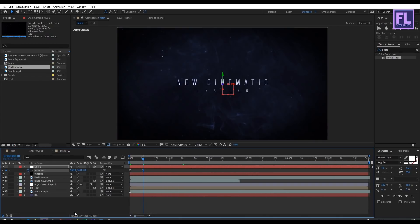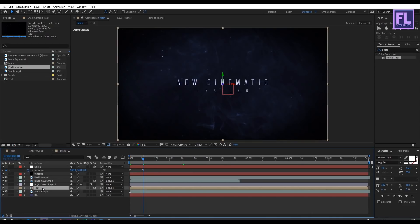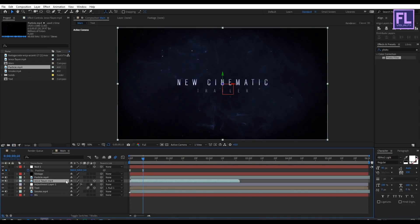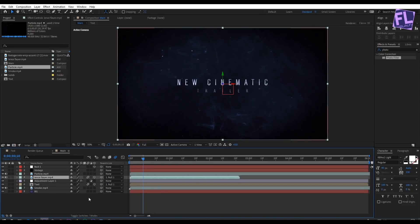Select the text layer and turn on Motion Blur for that layer. Also turn on Motion Blur for the lens flare layer, and don't forget to turn on the main Motion Blur icon at the top of the timeline.